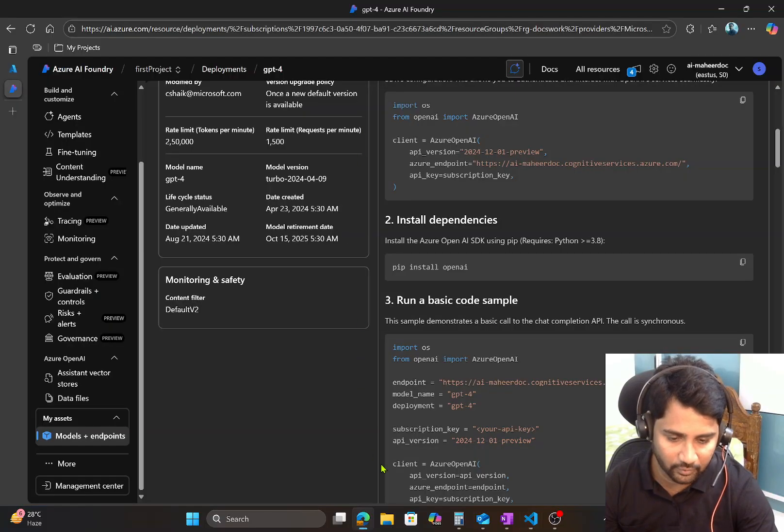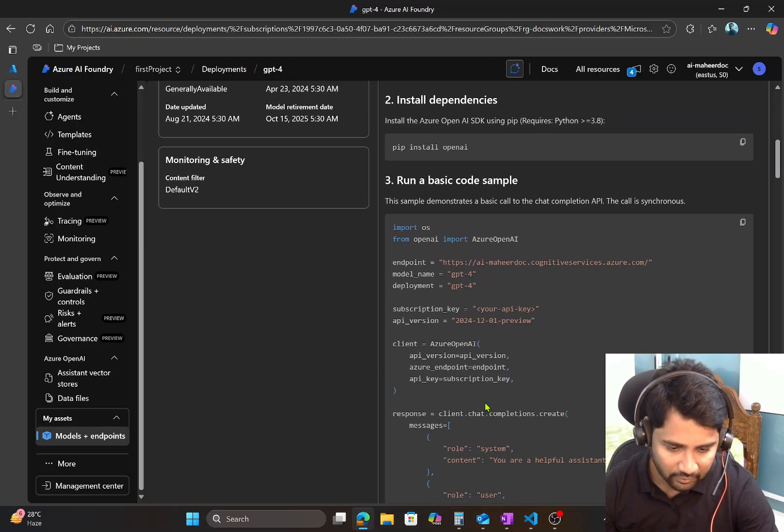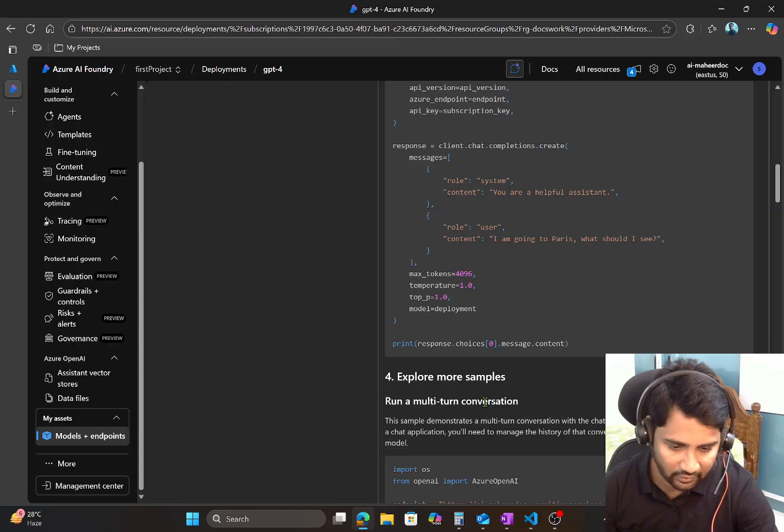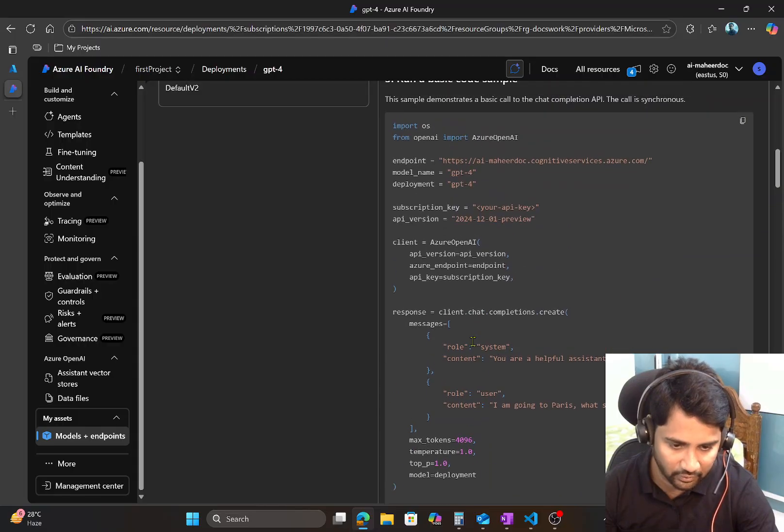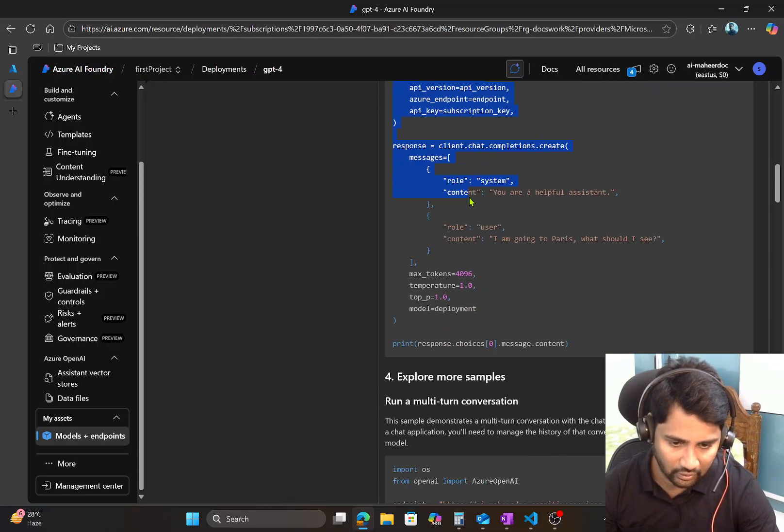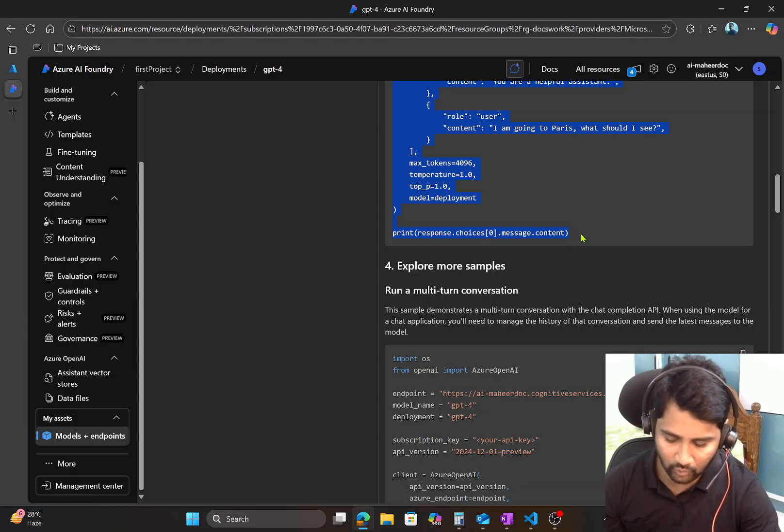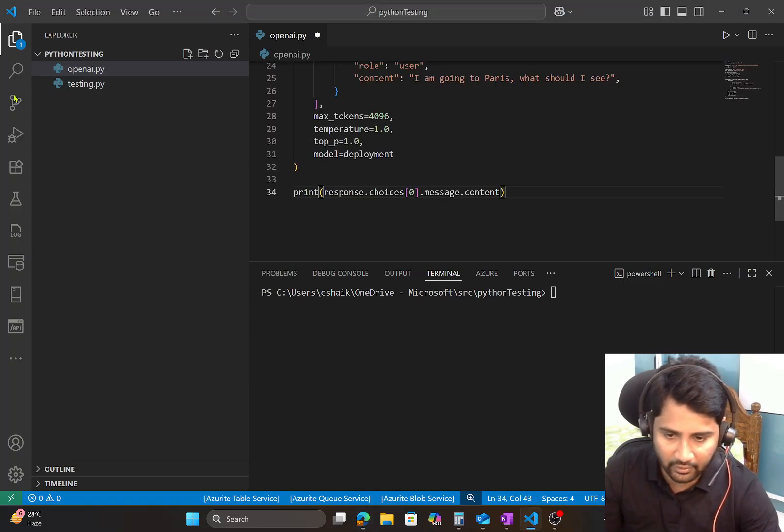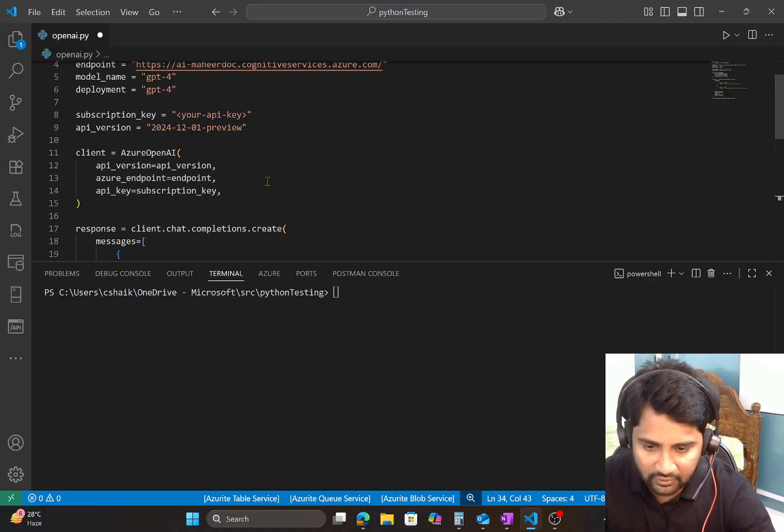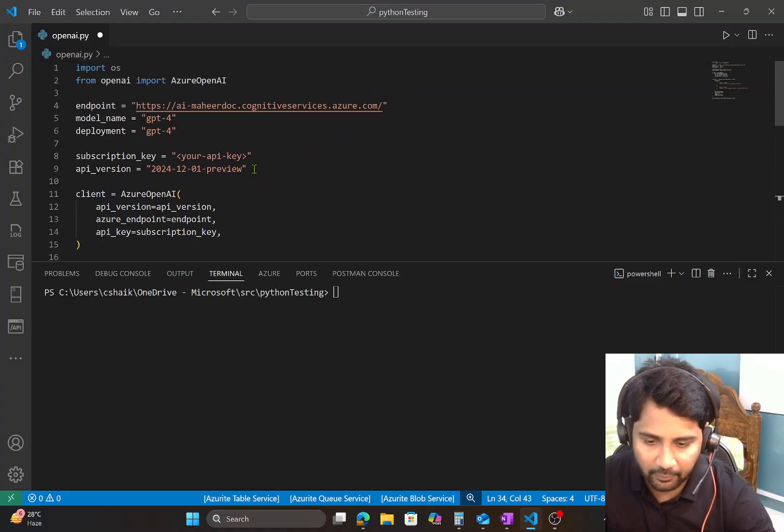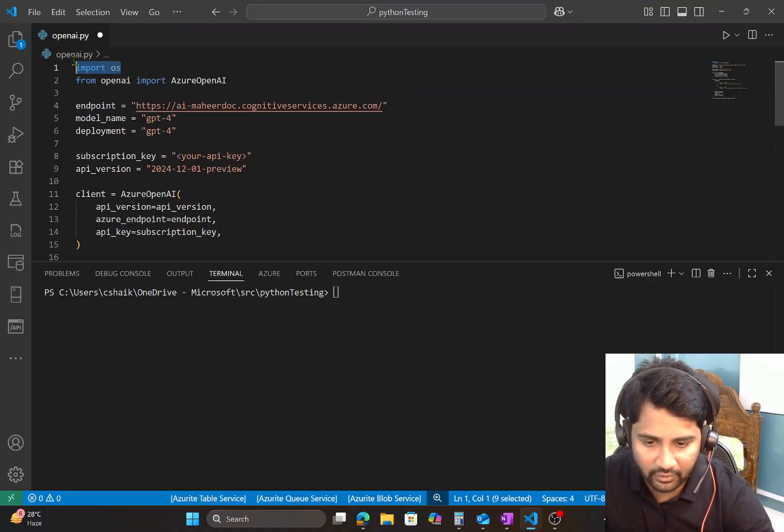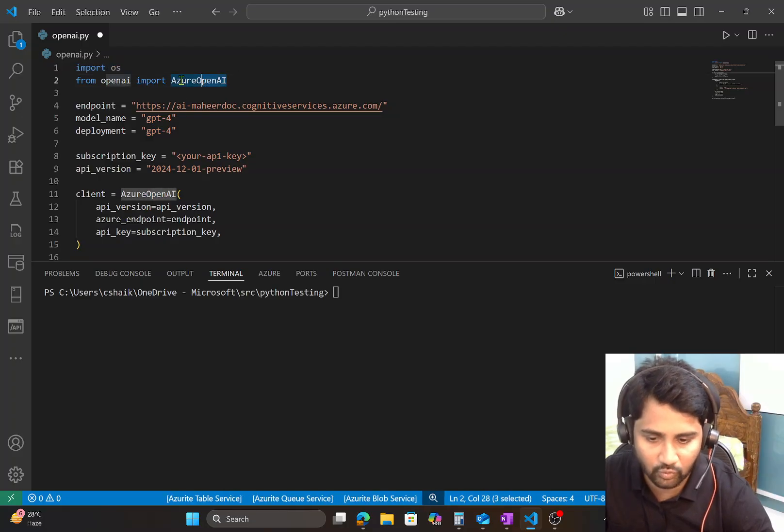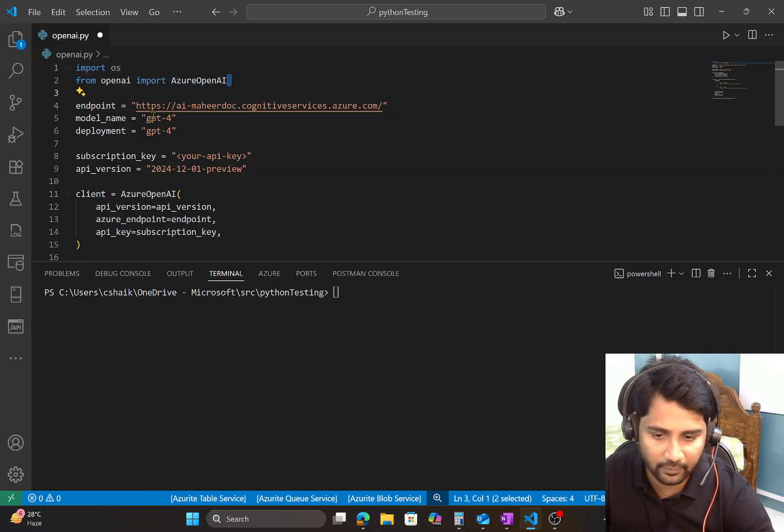And now what I will be doing is maybe I will take this whole code and I will try to explain you what it is trying to talk about. So let me copy the whole code and let me print it here. And if I minimize and if I see here, basically I am importing the OS and then I am importing the Azure OpenAI library.